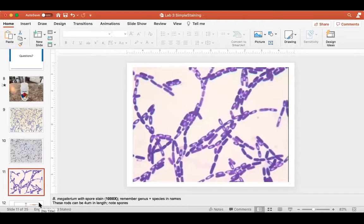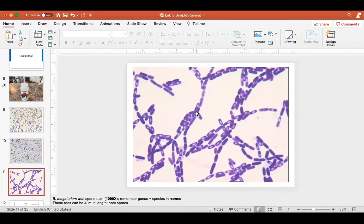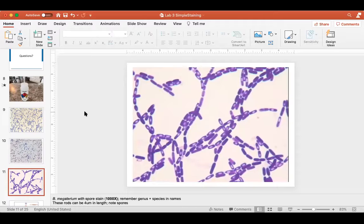This is a different organism under the same 100x magnification at 1000x total. Look at how big the cells are compared to those. This is also a Bacillus organism — Bacillus megaterium. The mega part really makes sense: this is an enormous bacterium. These rods are about four to maybe five or six micrometers in length, which is pretty big for a bacterial cell.